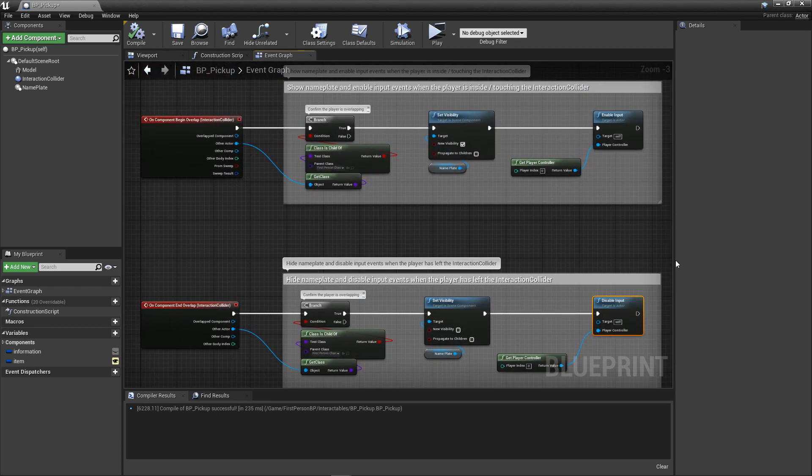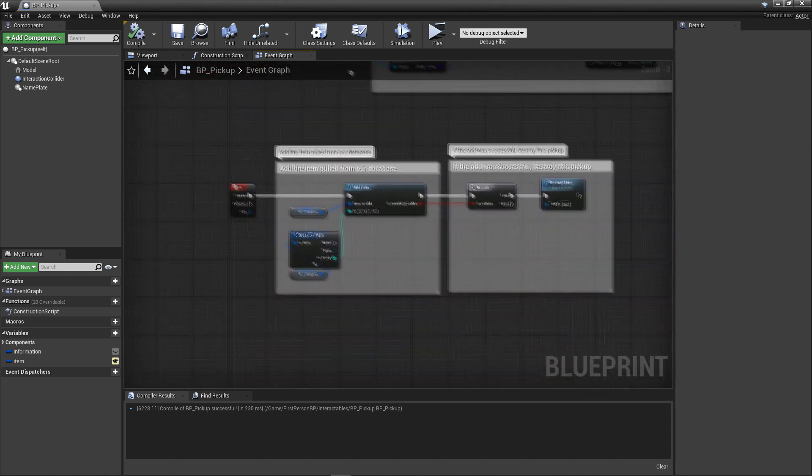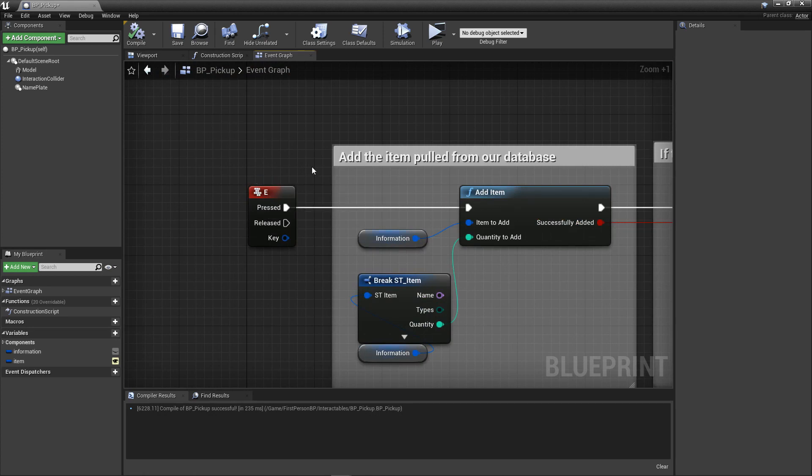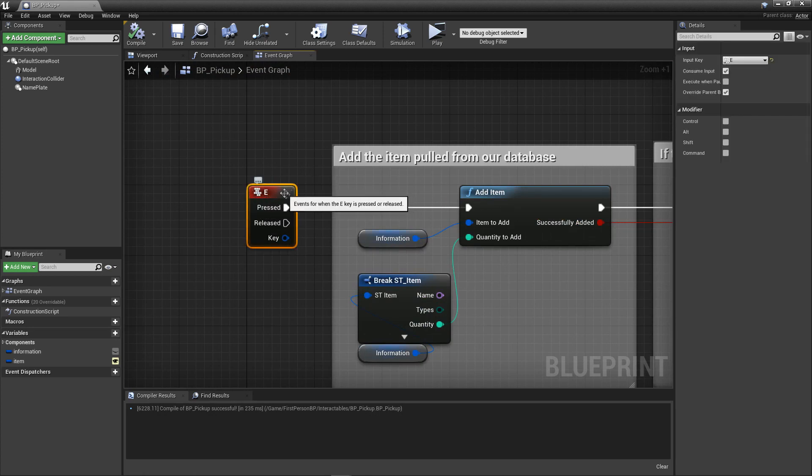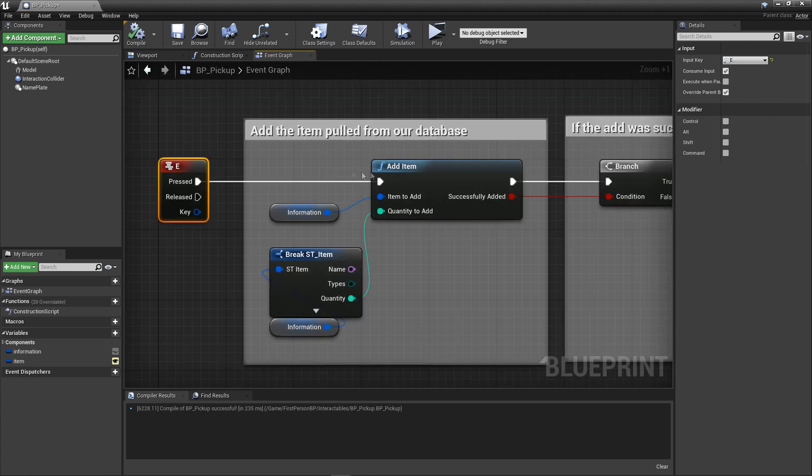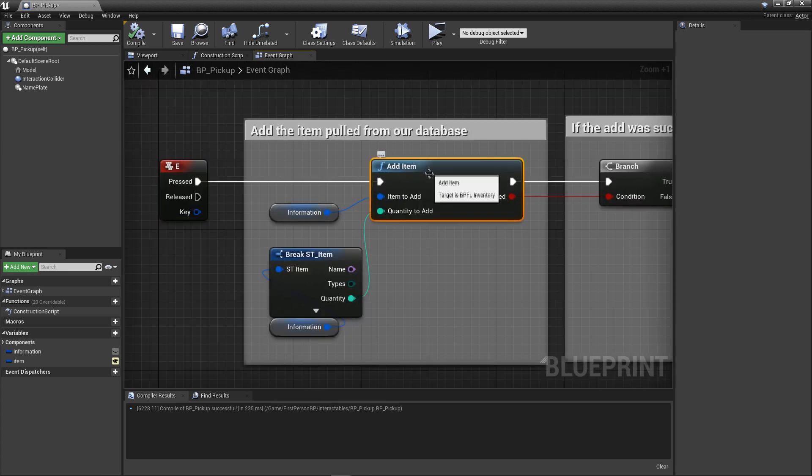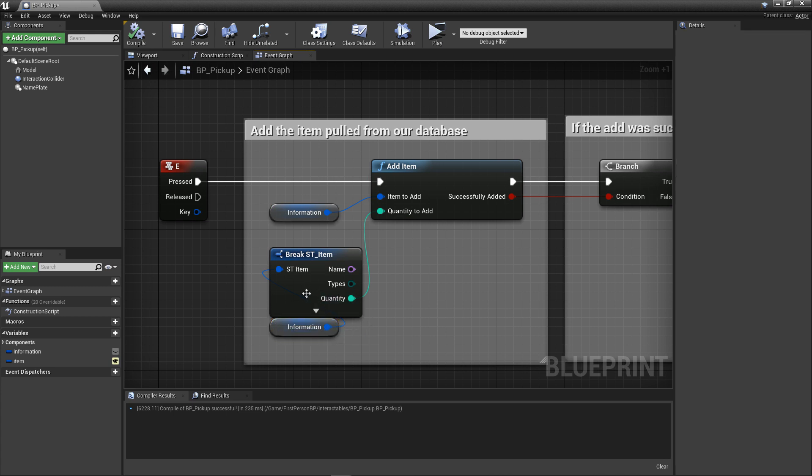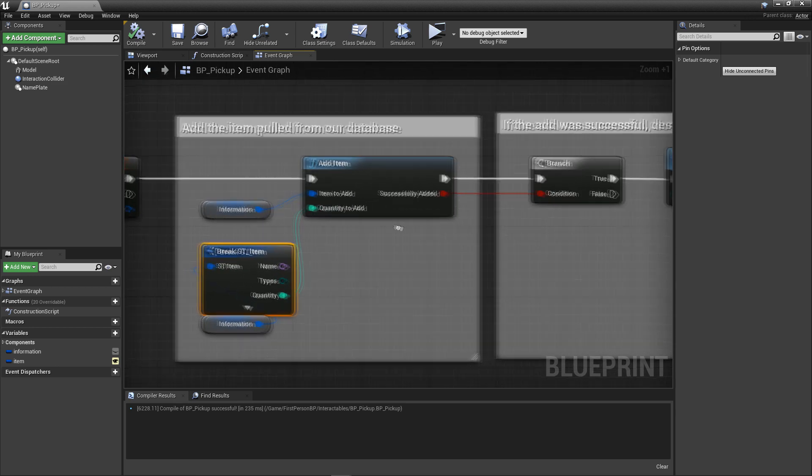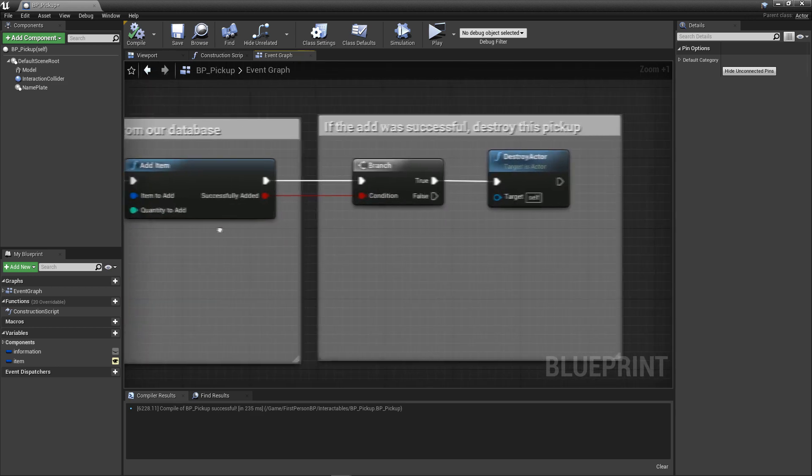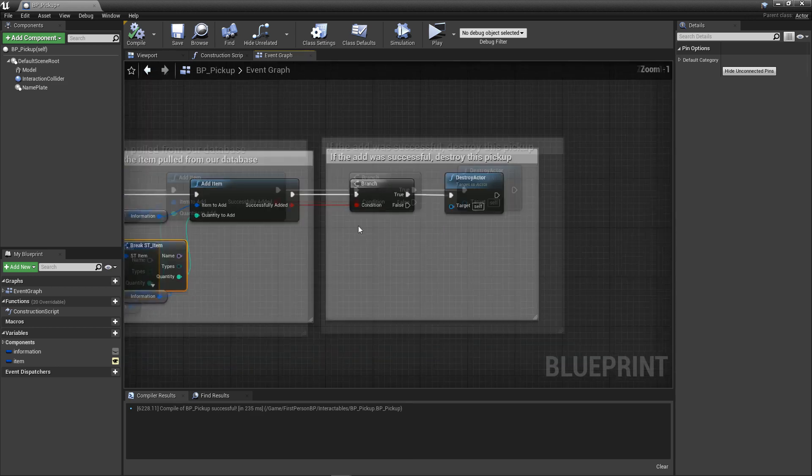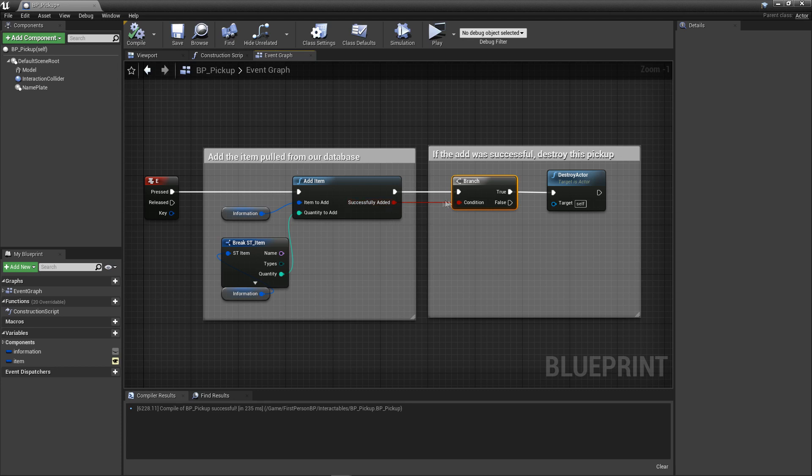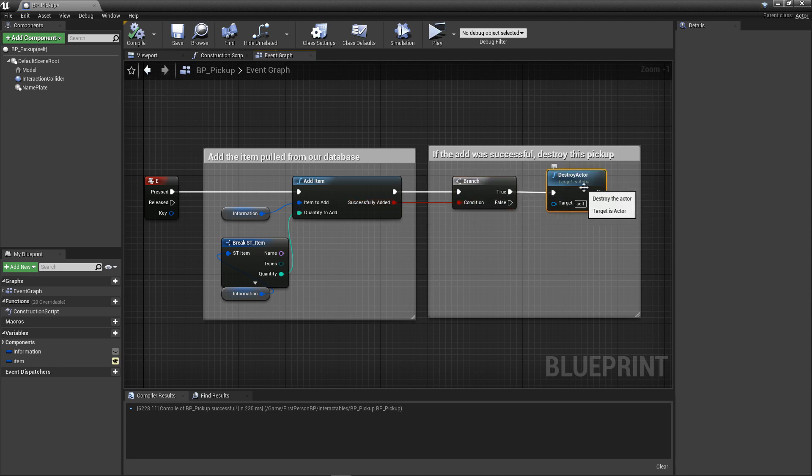Now, let's hook up our pickup blueprint to the actual inventory system. We need an input event for the act of picking up our pickup. The key for this is entirely up for you to decide upon, but I'm going to choose the letter E. Add your respective input event, and from the pressed pin, look up our addItem function. Also make sure to get a reference to our information variable, and use a break node to expose its properties. Connect the quantity pin to the quantity add pin. Then, to ensure we're always in the know when our code decides to betray us, add a branch node to confirm that the addition is actually successful. If it is, we then destroy the pickup. My friends, with that, our pickup is complete.